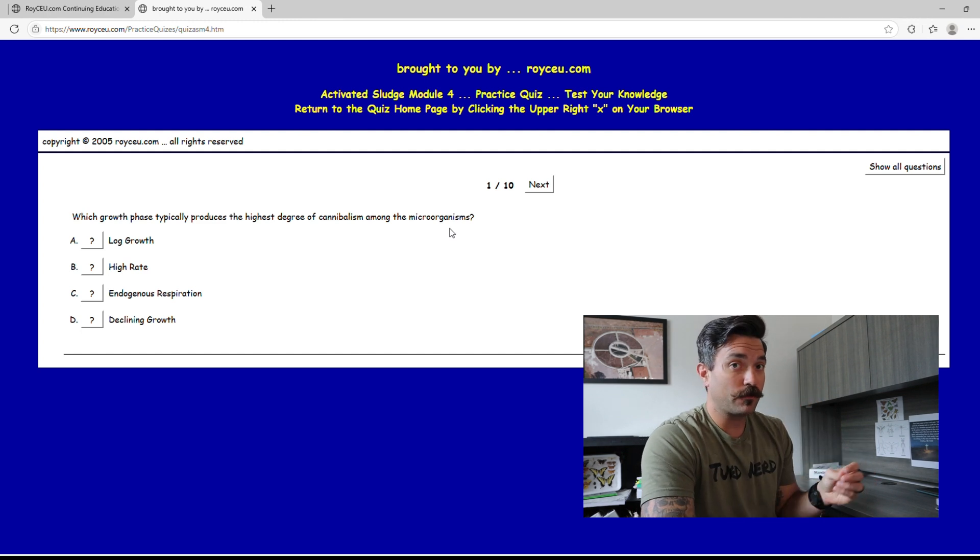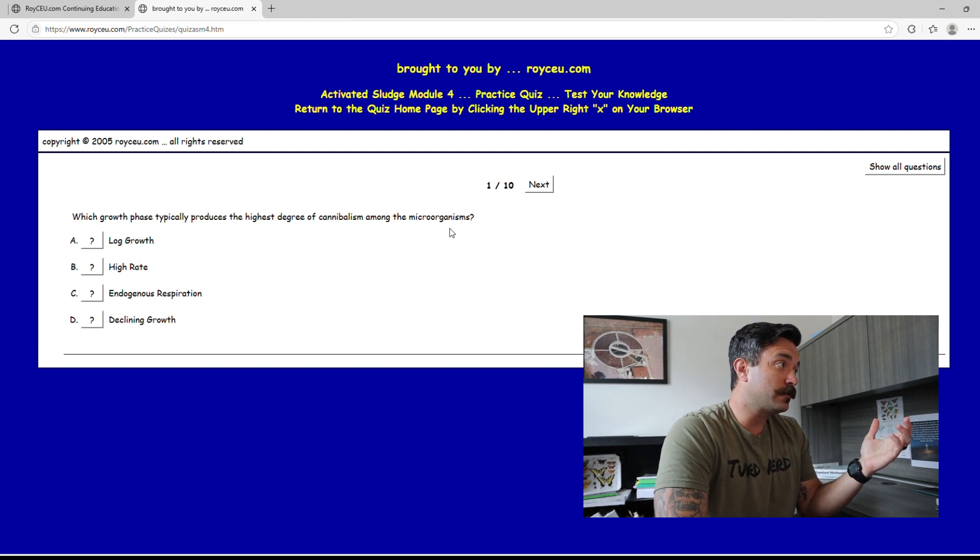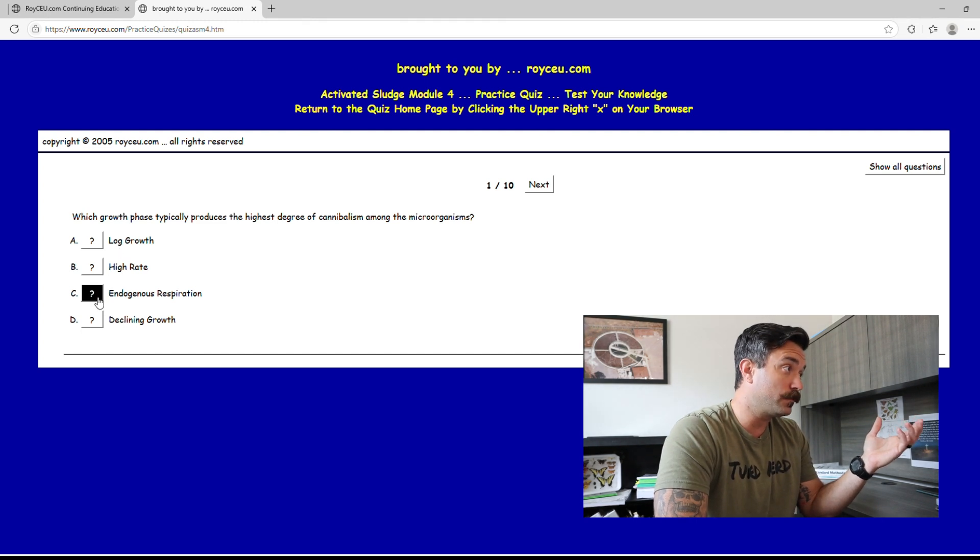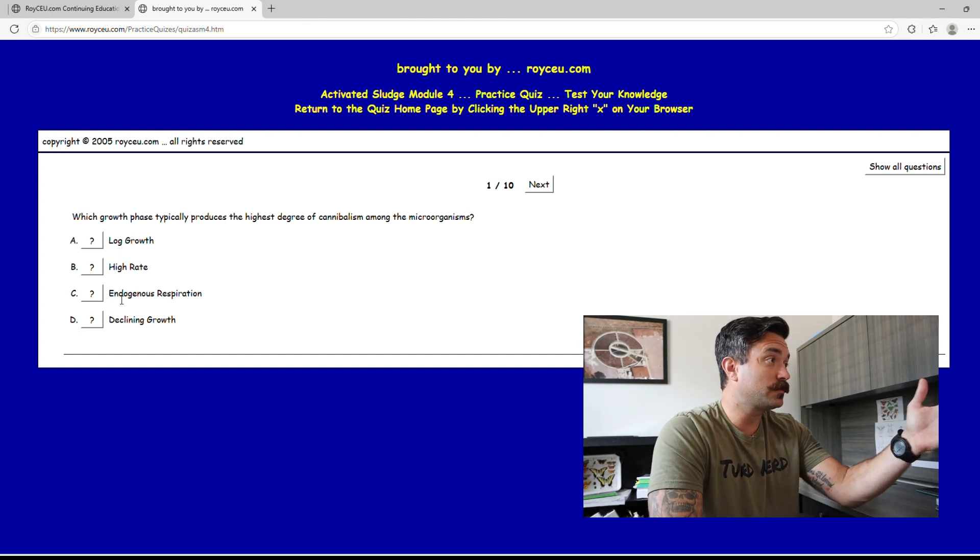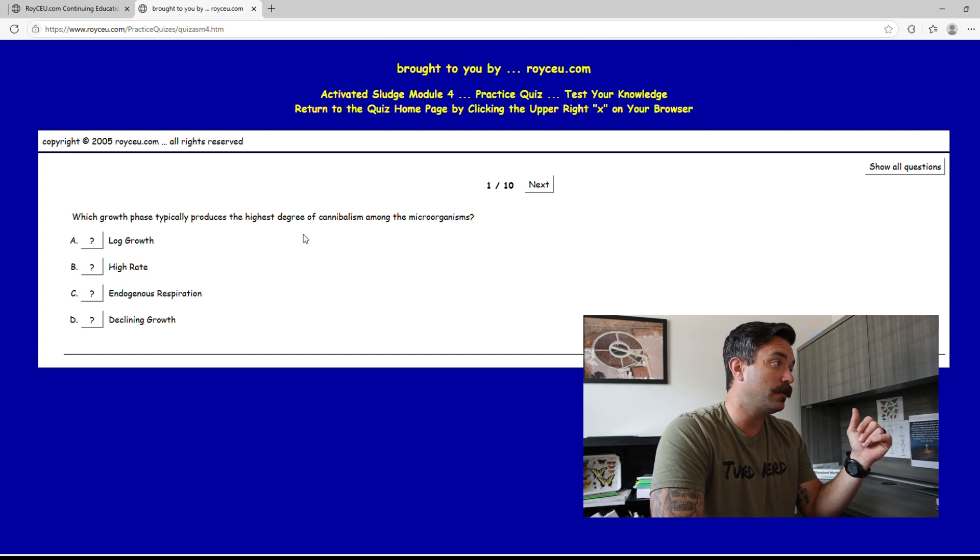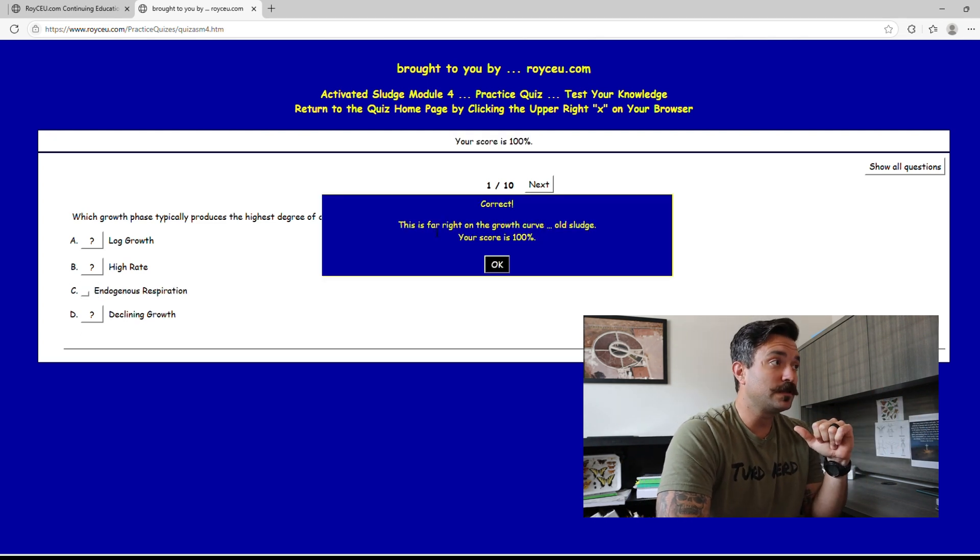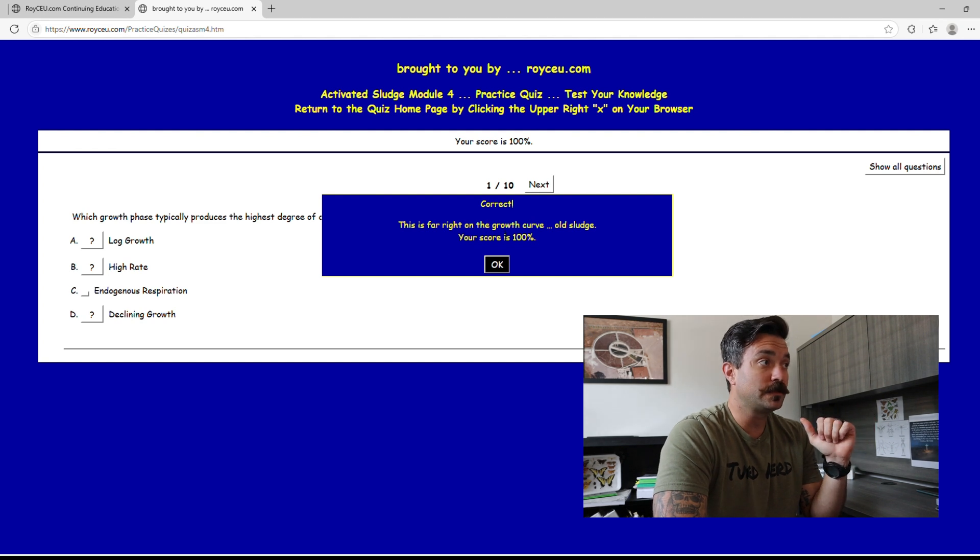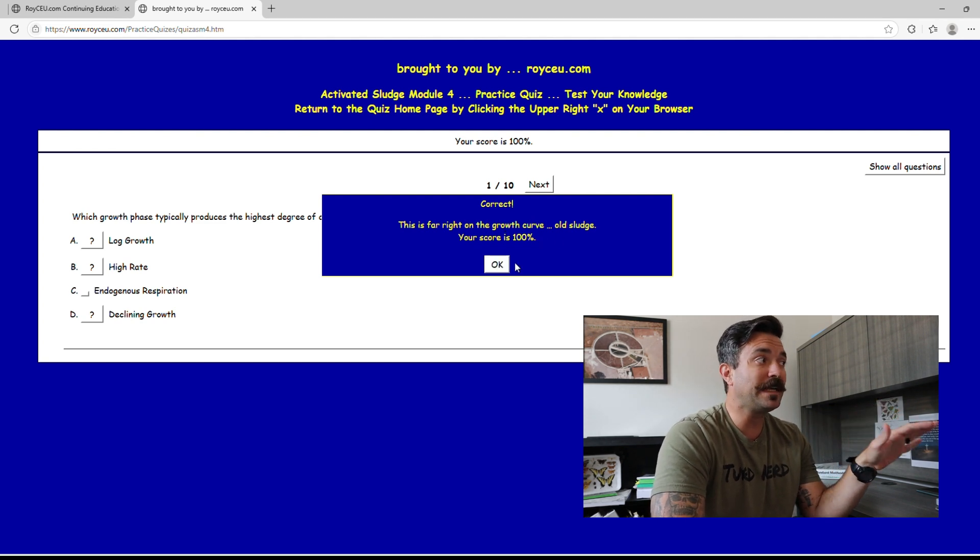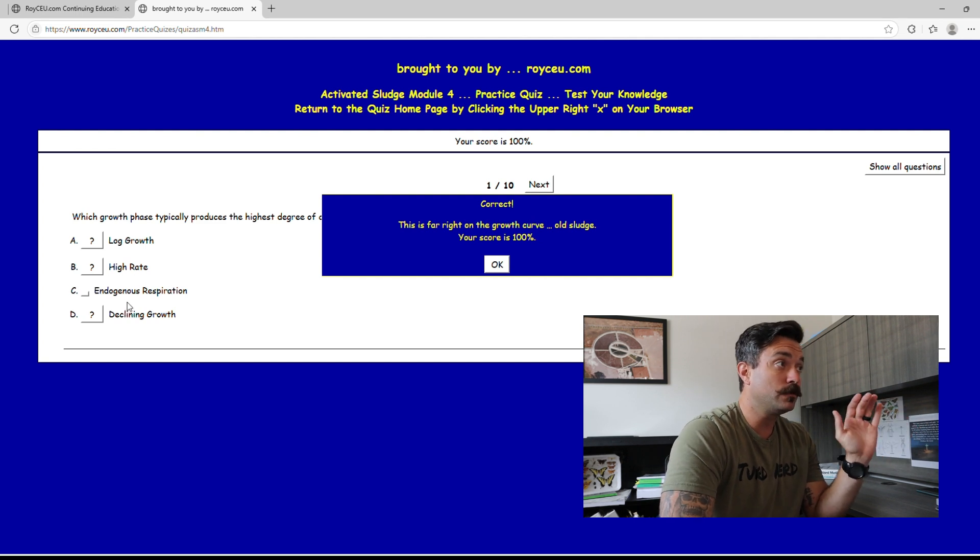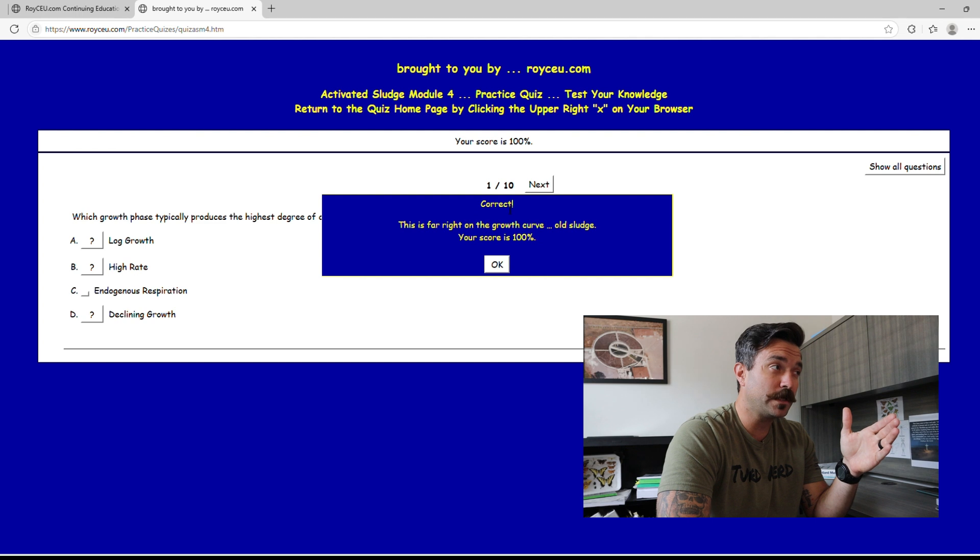This answer right here is going to be endogenous respiration because that's what's associated with the cannibalism. When I click this answer, boom, correct. The growth curve of old sludge. That's another great thing I love, it's immediate feedback. As soon as you click your answer right or wrong, it's going to tell you and then it's going to give you a brief little summary of why it's correct.